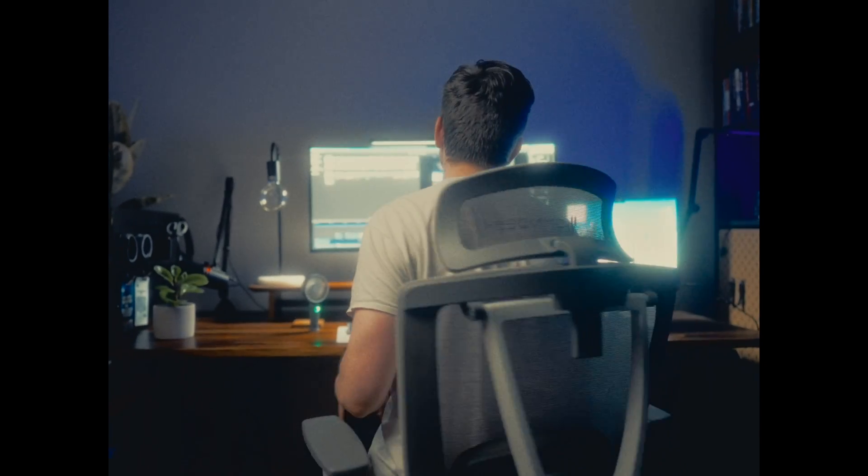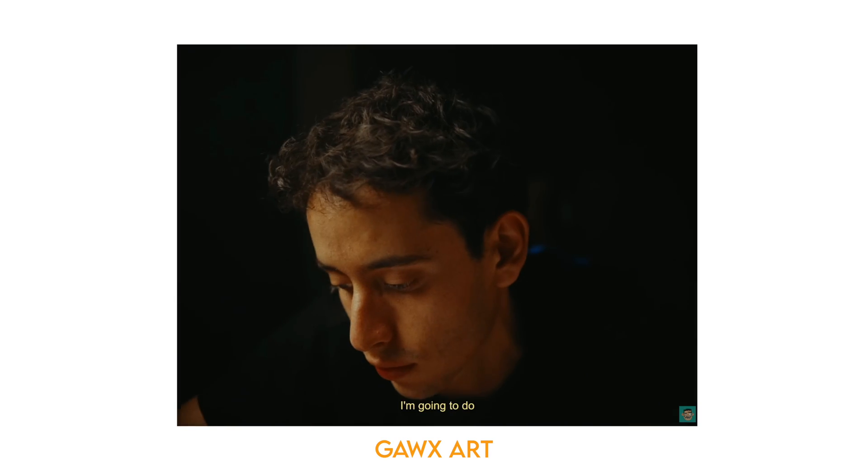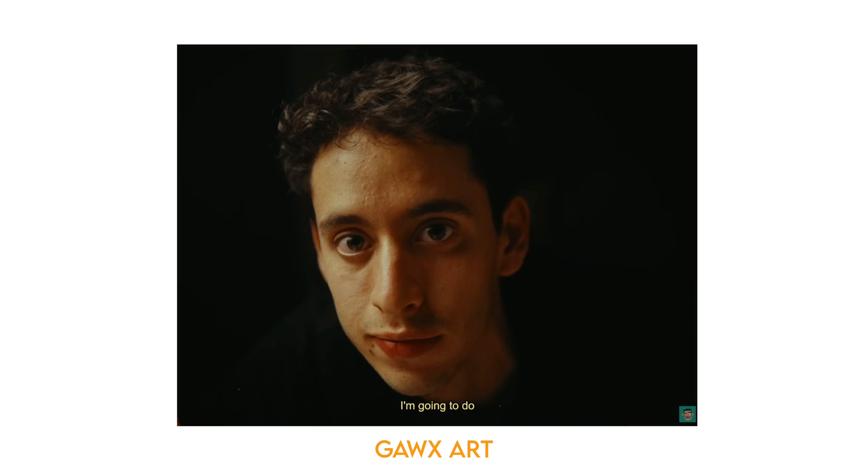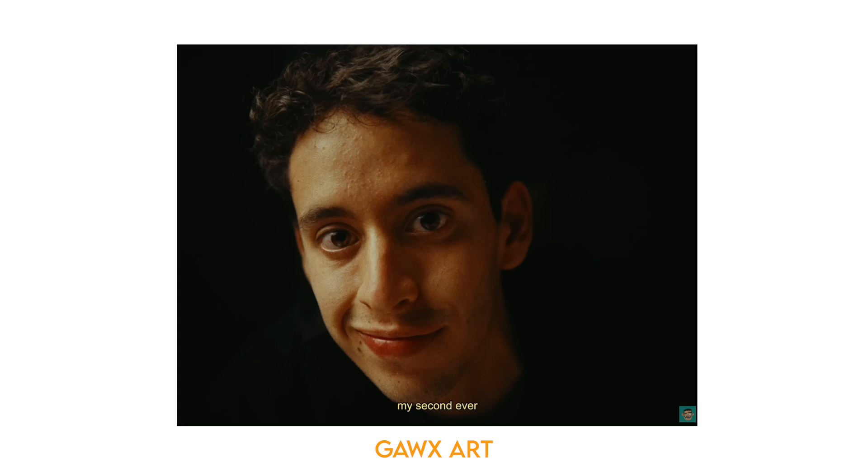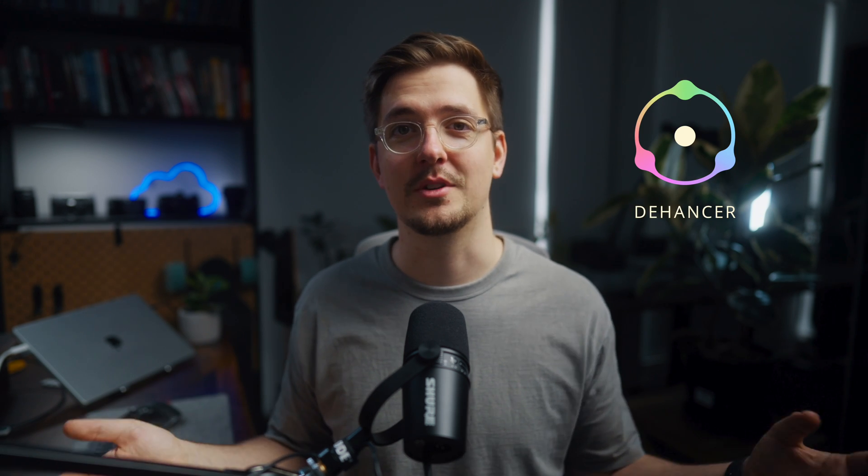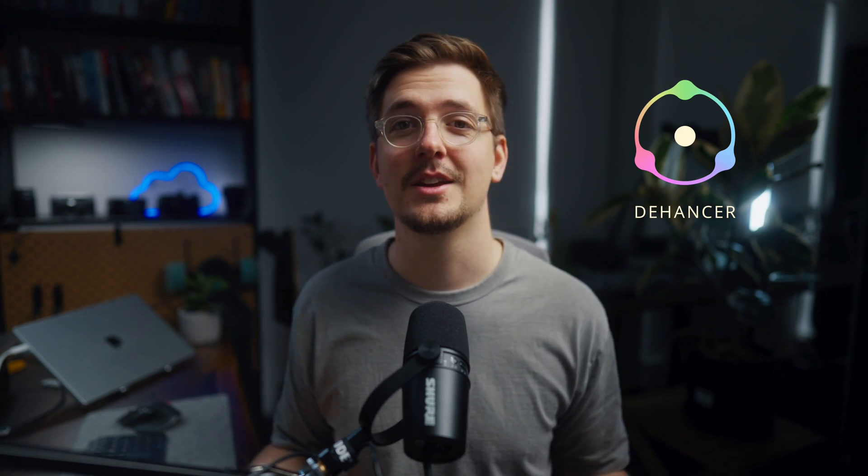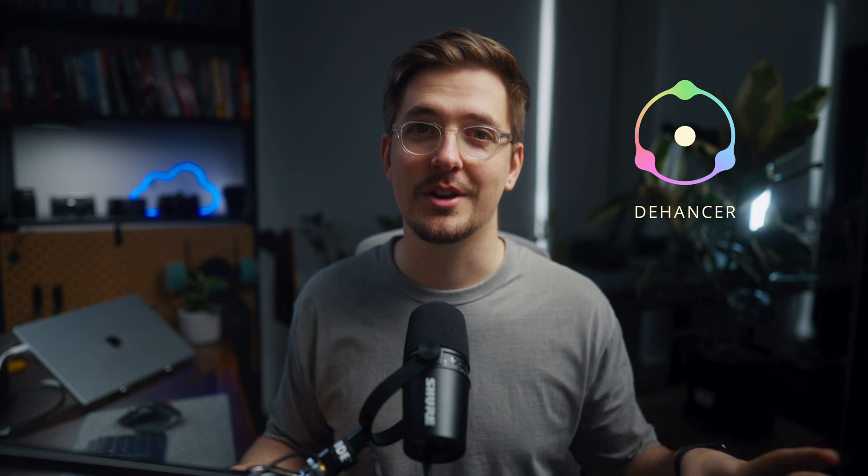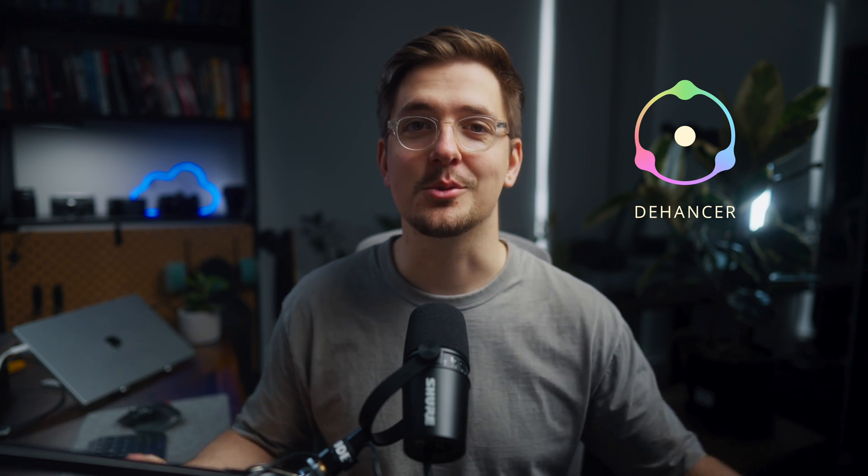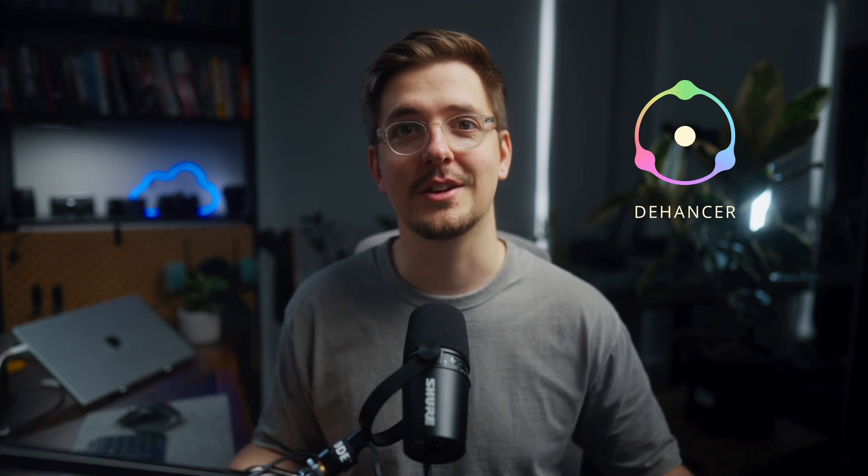I don't claim to be a pro colorist or even a pro filmmaker, but I am a huge fan of Gawks' art and his YouTube style. So recently when Dehancer asked me if I wanted to create some content with their plugin, I thought it would be a great opportunity to try and replicate Gawks' style while showing you guys what Dehancer can do.